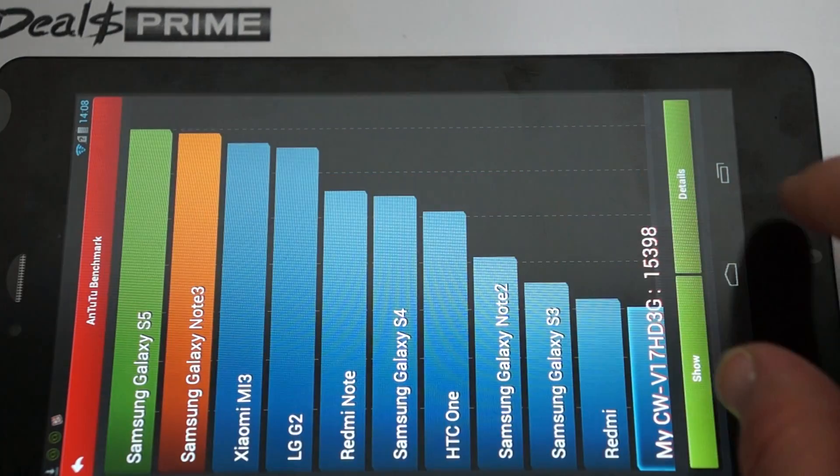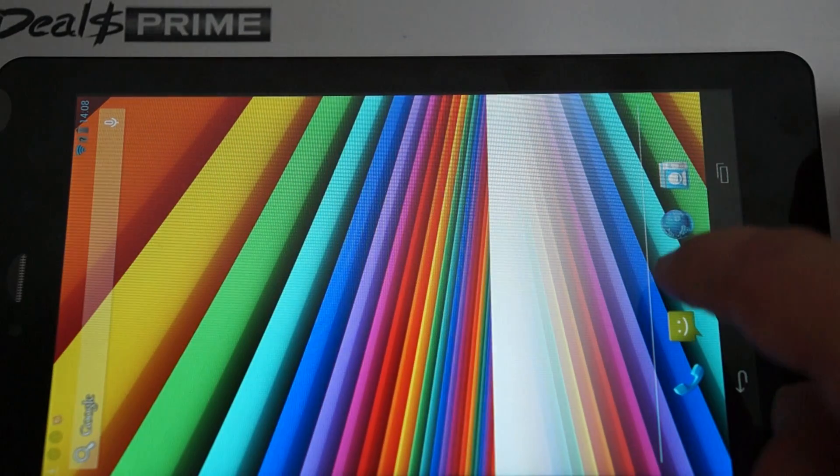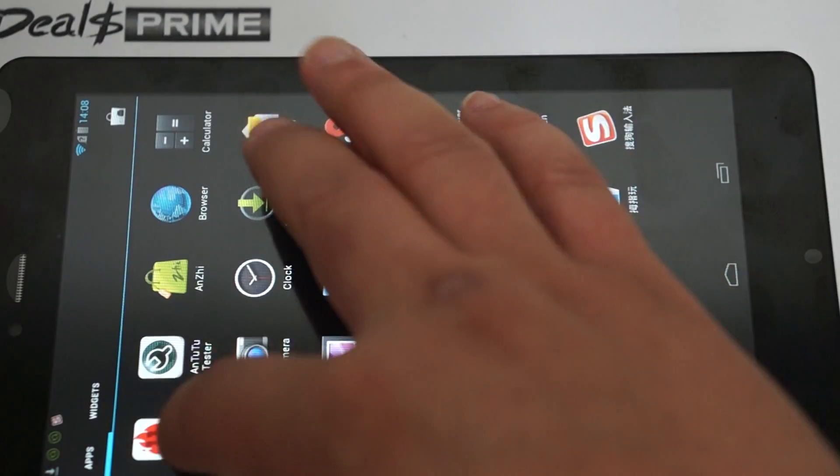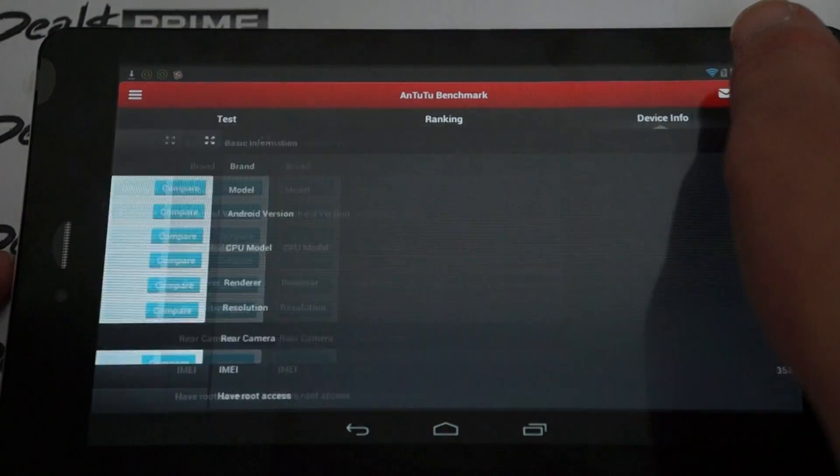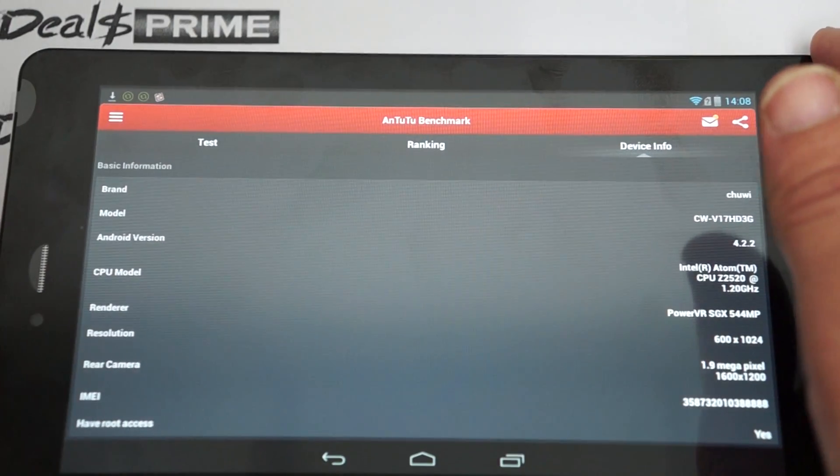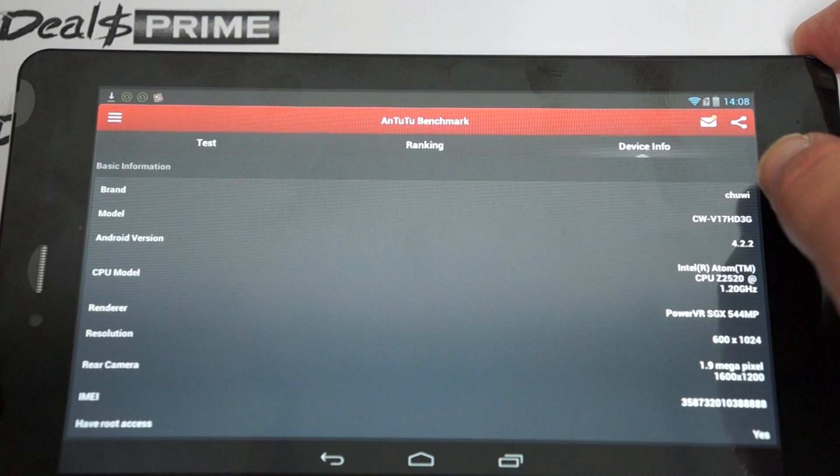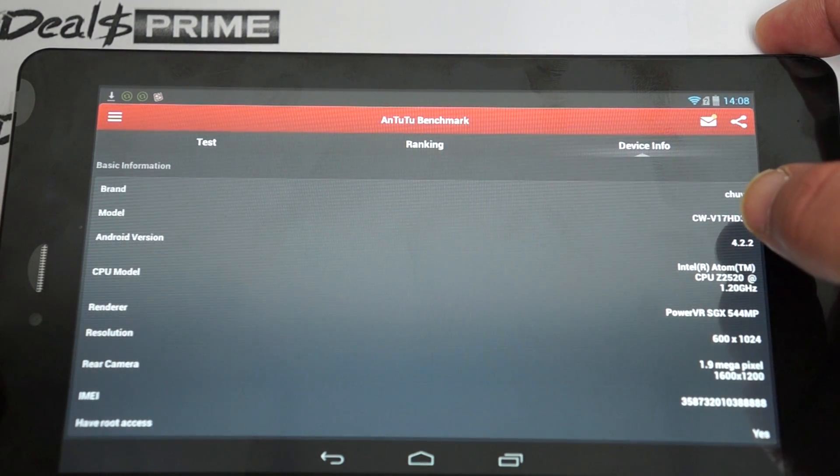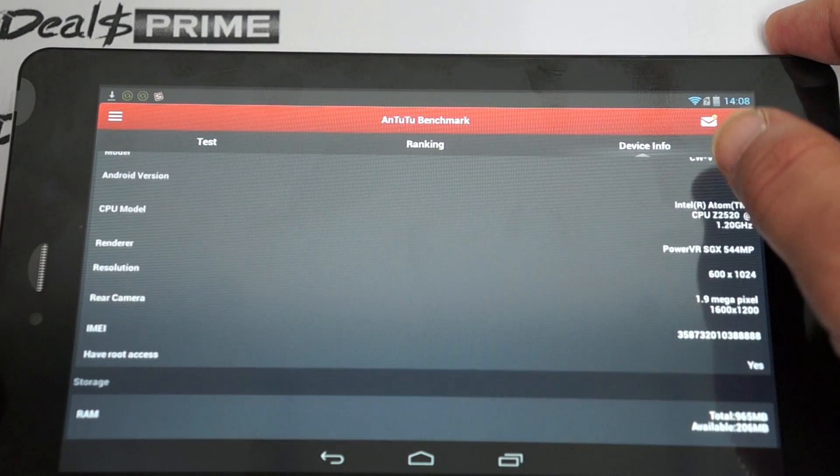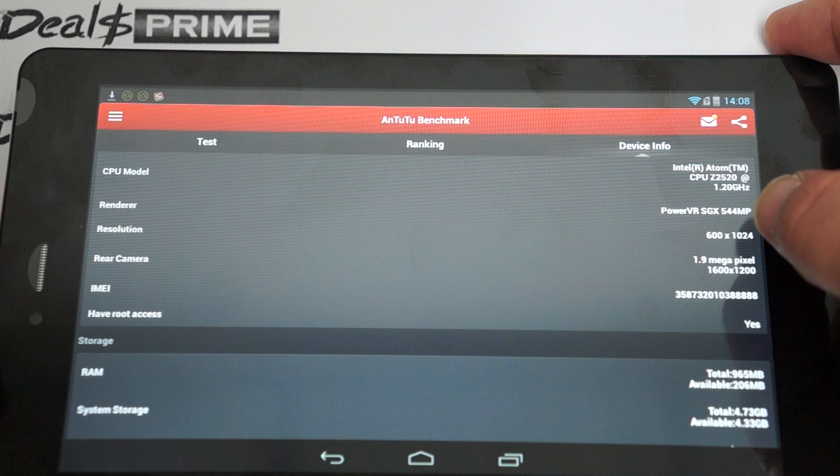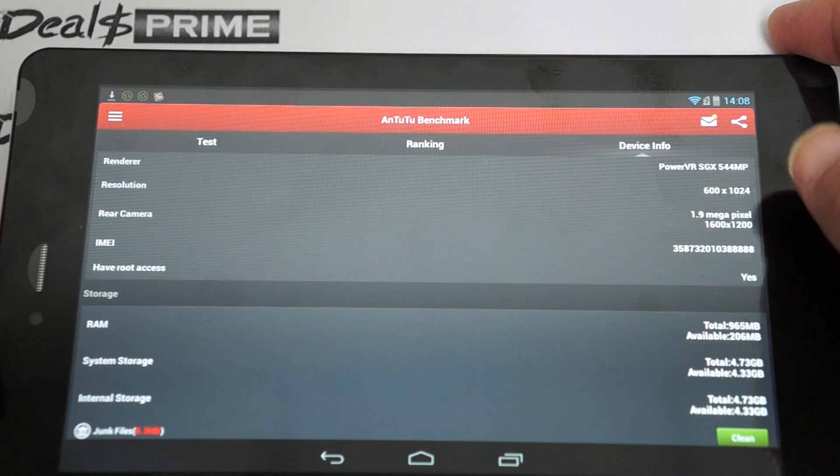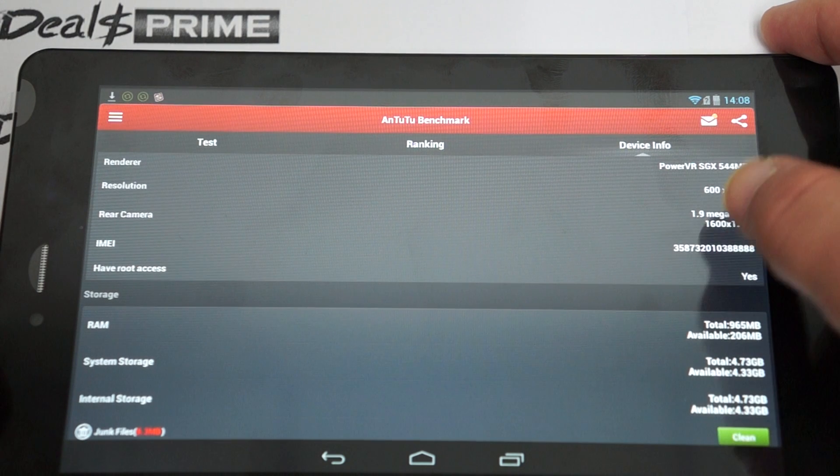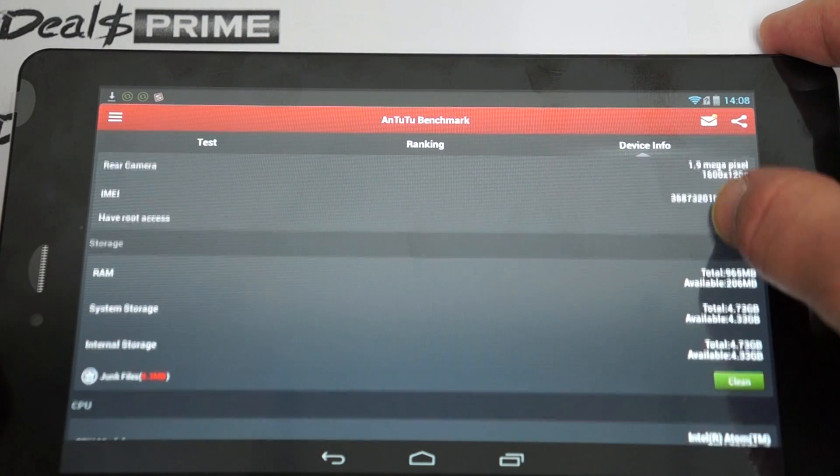Let's just go into device, about device. Device info. There we go. So here's the model number. Again, Intel Z2520, 1.2 gigahertz CPU. 1.9 or 2 megapixel camera on the back. Now this does have root access. That does not mean that it will come pre-rooted. You'll need to do that on your own.